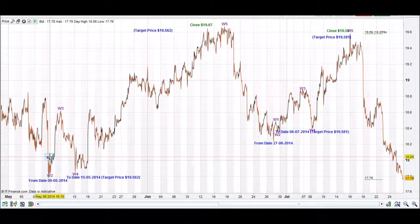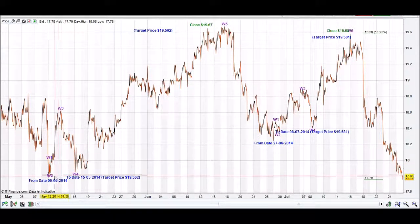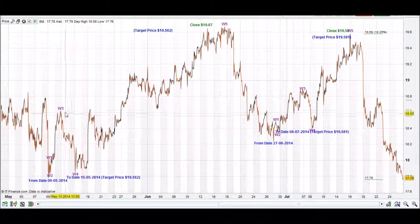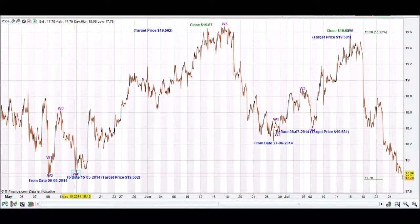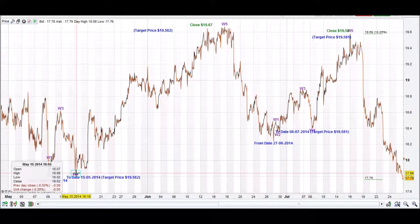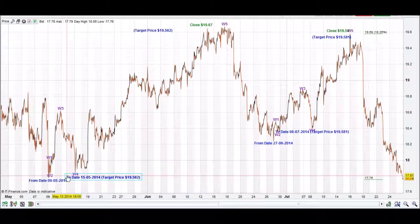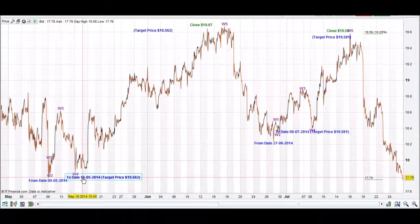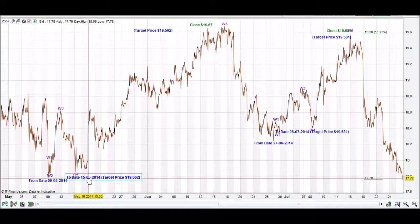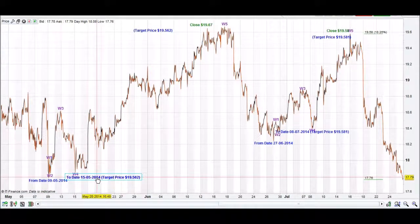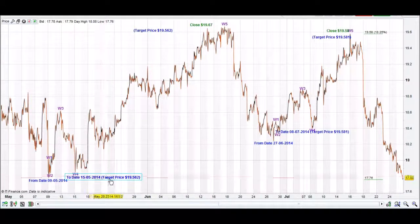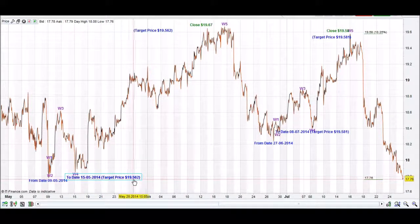We have had our first wave, our second wave — which does not go below our corrective point — our third wave, and our fourth wave. We write a to date on our iChart Top App: the 15th of the 5th, 2014, which has given us a target price for a W5 of $19.56.